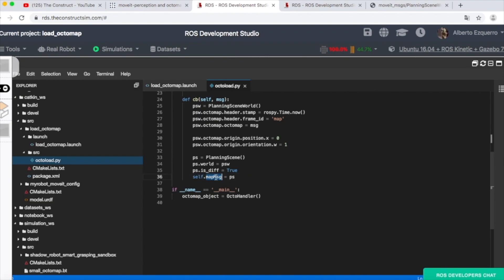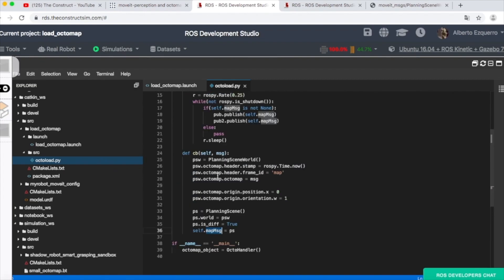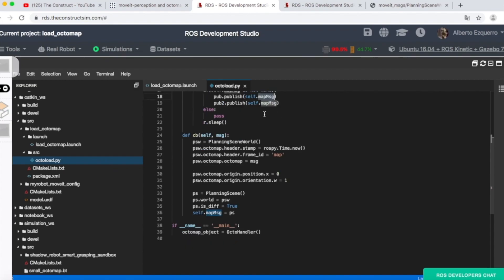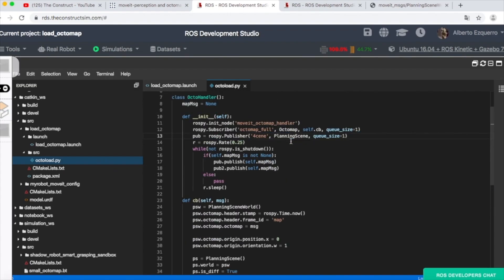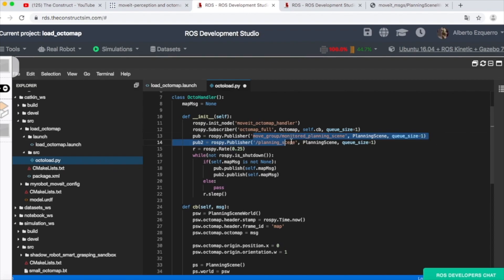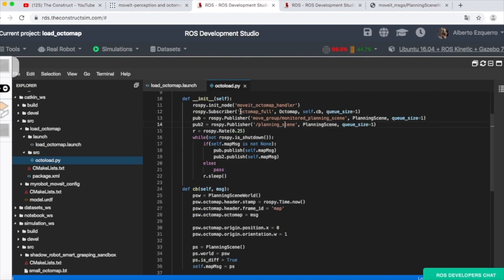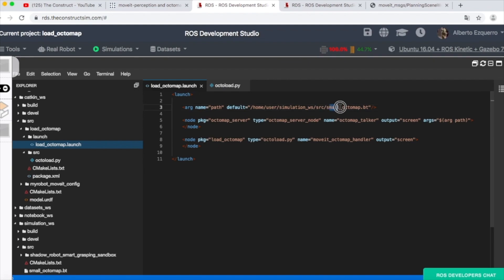We fill the PS message to the map_message variable of the class — the map_message that we use to publish into those two topics. Basically it contains the Octomap that we are publishing from the Octomap Server, which is this small_octomap.bt file.